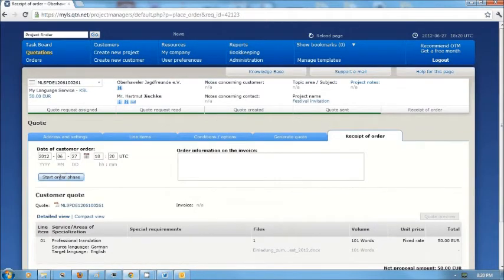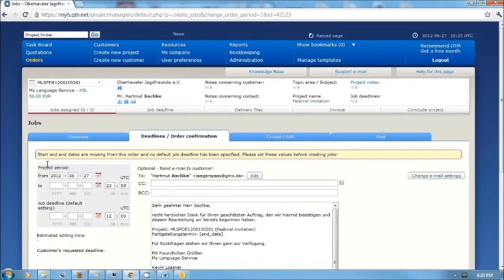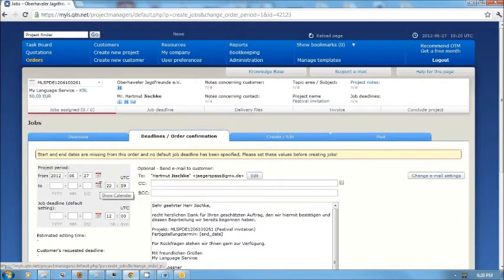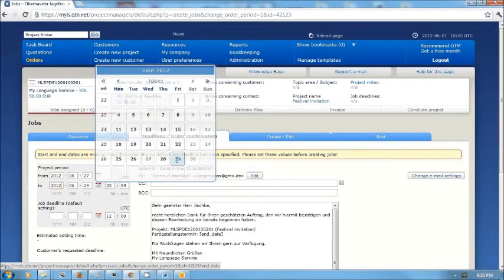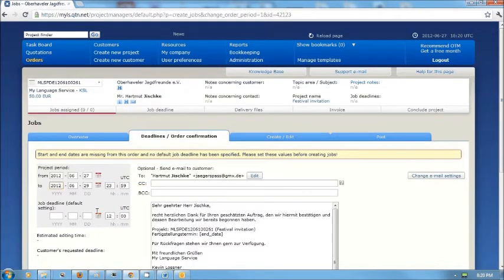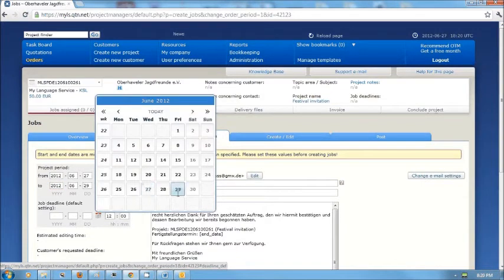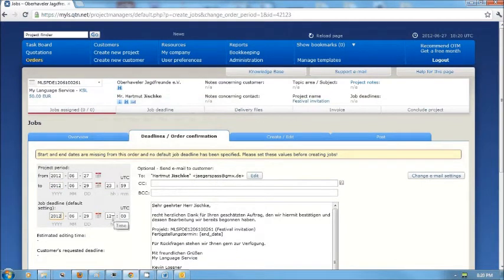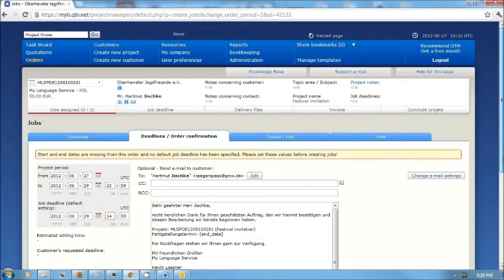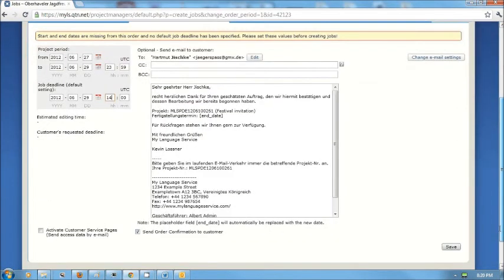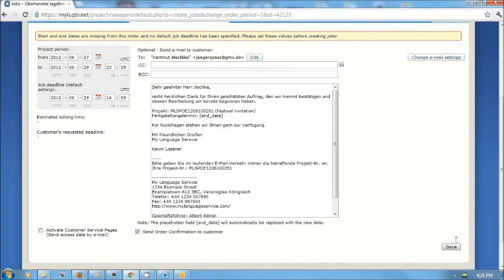Then I process the incoming order by clicking on receipt of order and I start the order phase. I go ahead and put in the information on when the project is due. I said two days after the order was received and I will plan to deliver it that day at 2 o'clock in the afternoon. Here is a standard letter in the customer's language confirming the order. If I don't want to send him the order confirmation, I would uncheck that box, but I'm going to go ahead and send it to him. I would go ahead and click save.